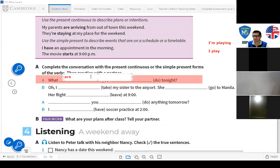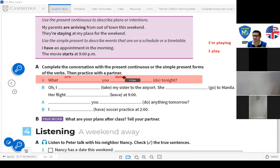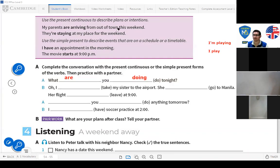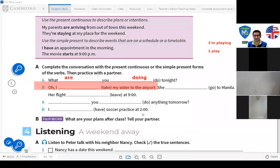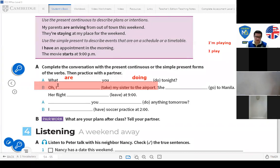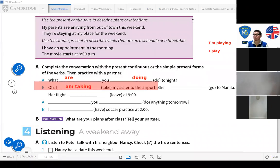'What are you doing tonight?' — meaning what plans do you have for tonight? The answer: my sister already has her ticket and checked in online — my plan is to take her. For plans, we use present continuous. So: 'I am taking my sister to the airport.'